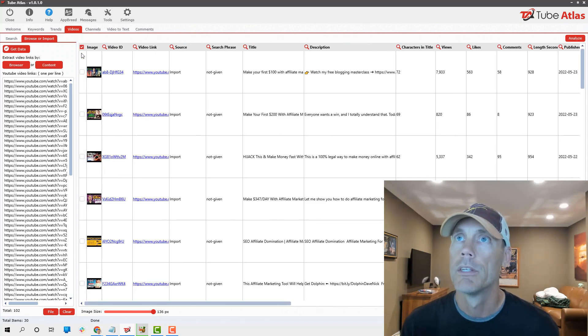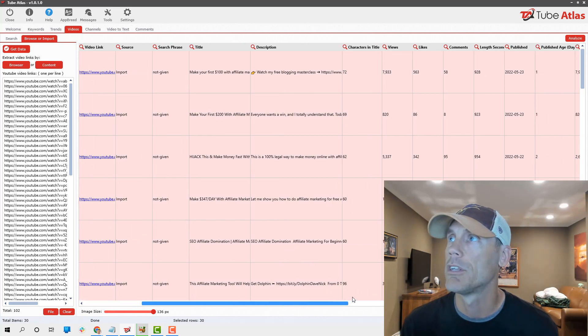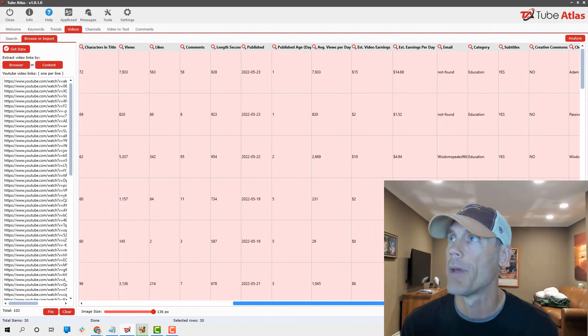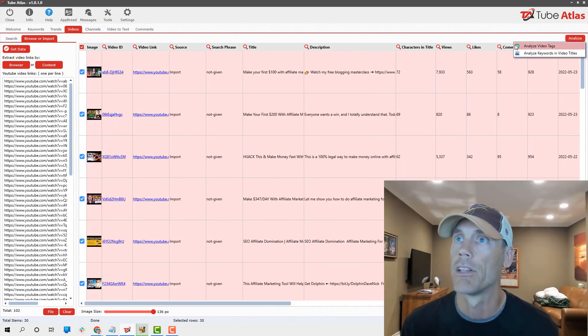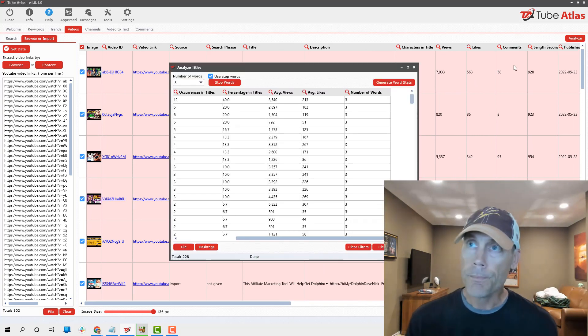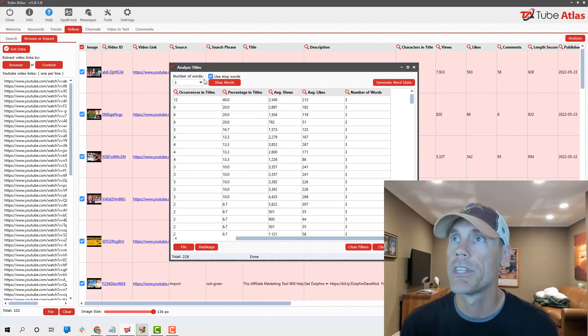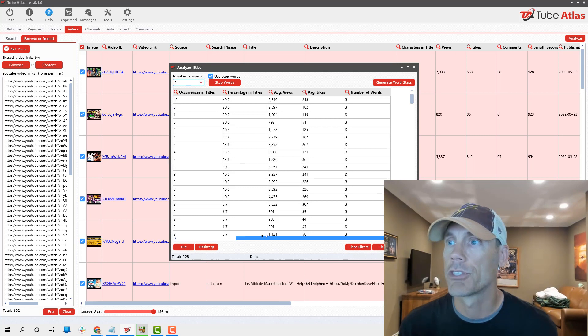We're gonna get data, and it gives us again the ability to kind of go through and see what videos are trending and get all the details about those. I'm gonna stop again just because I don't care about all 106 of them, but I want to show you the capabilities of the tool.